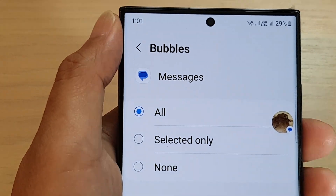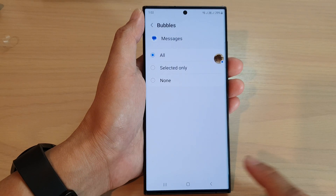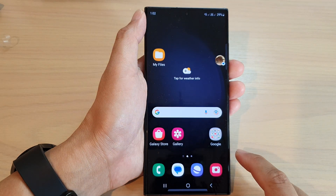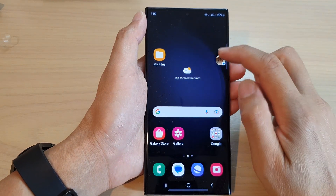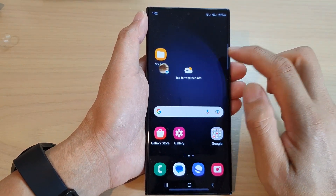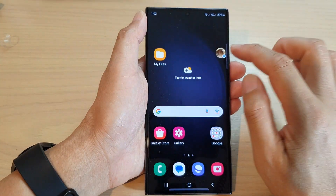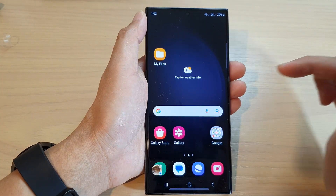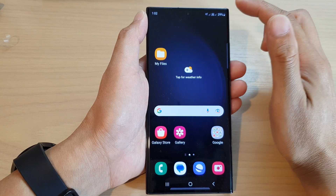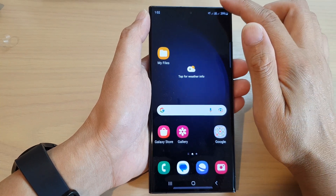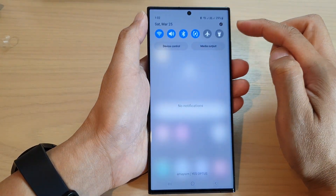First, let's go back to the home screen by tapping on the home button at the bottom of the screen. Now you can see here on my screen I have the bubbles. If you want to turn off this bubble, swipe down at the top to open up the quick settings panel.